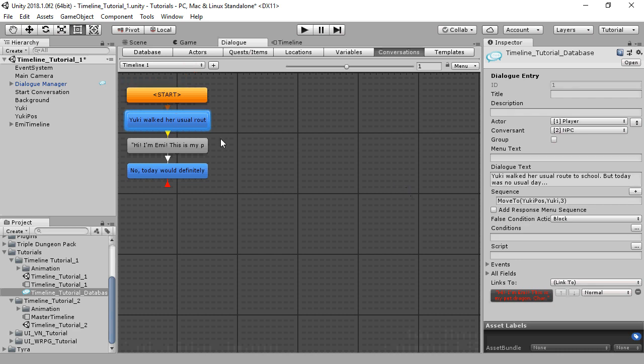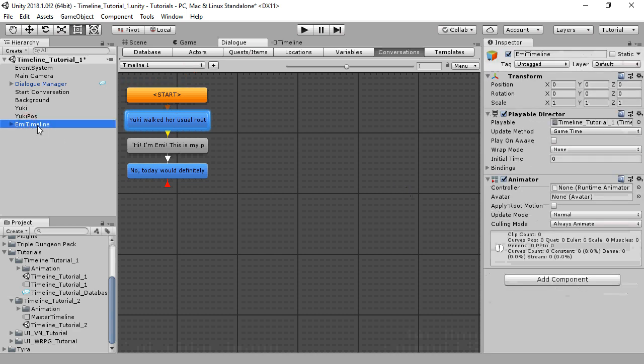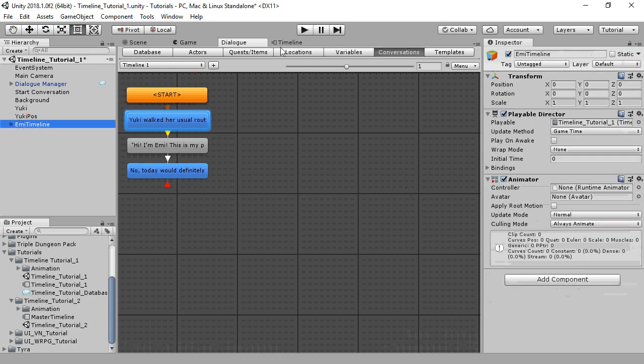Let's say you have a much more complex sequence, so you've used Timeline to set it up. For example, this Timeline plays an animation and activates a game object.